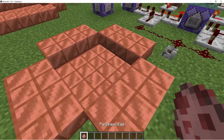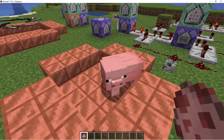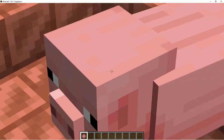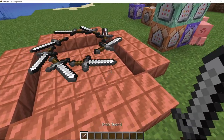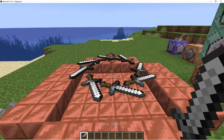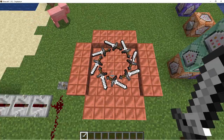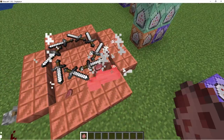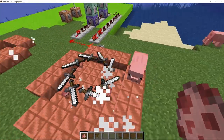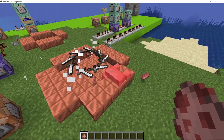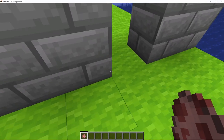Thanks to Thichmin — sorry for butchering that name — for submitting these. They're very sharp. We can get more pigs as test subjects. That pig just took a sword. There's a pig spawn egg in there — that makes more sense.